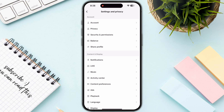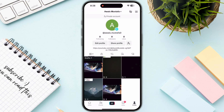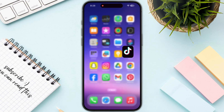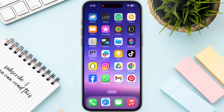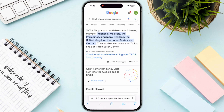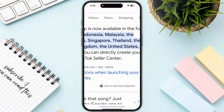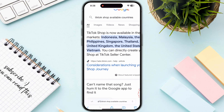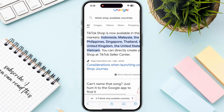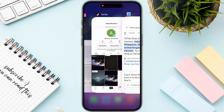If you cannot see the Shop option, that means either it is not available in your country. You need to first check by opening up any browser and searching for TikTok Shop available countries, then make sure that you are in one of those countries.